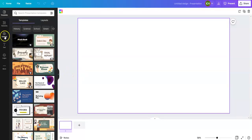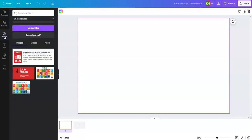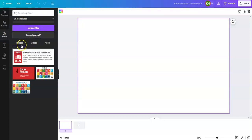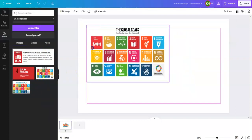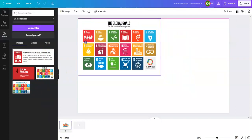I'm going to go to uploads and I can upload files — images, video, and even audio. Earlier I uploaded some images for the sustainable global goals and I'm going to create my presentation with that.